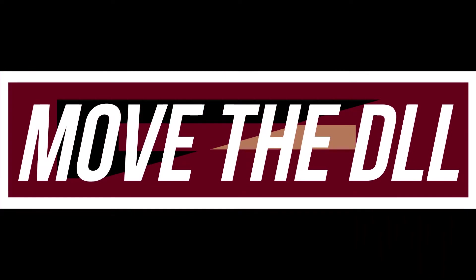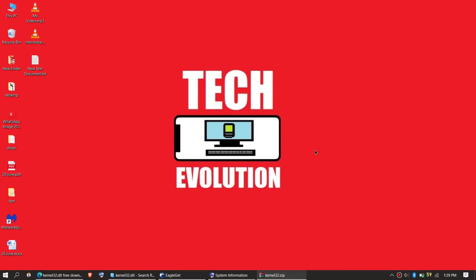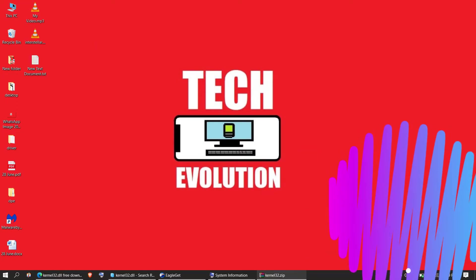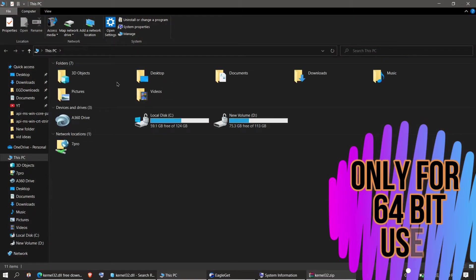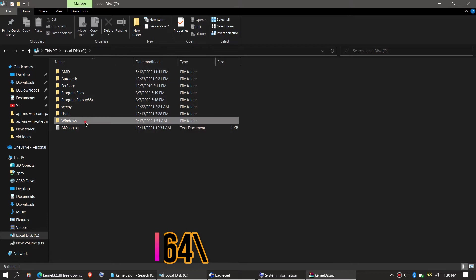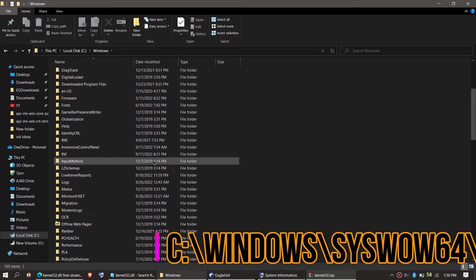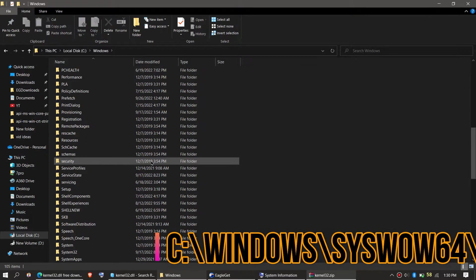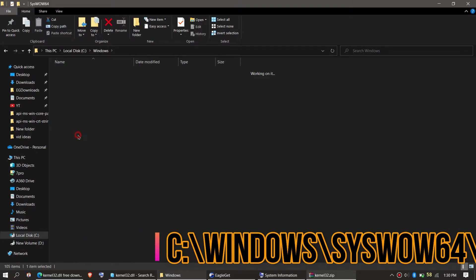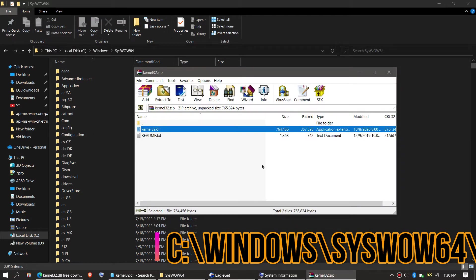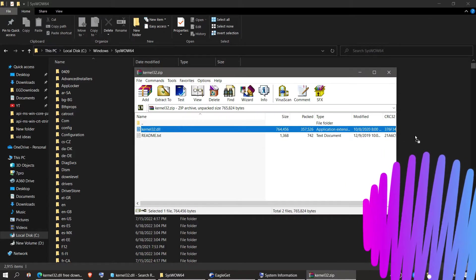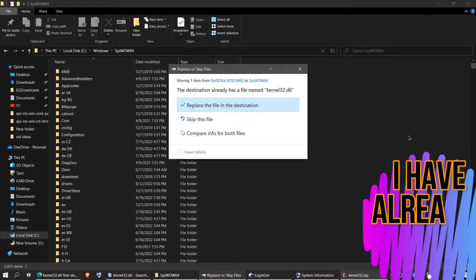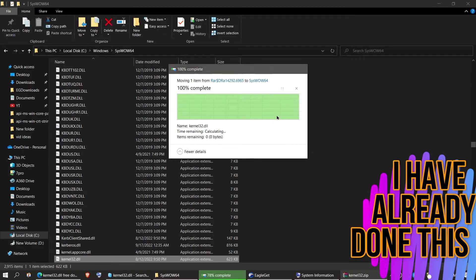This is only applicable if you're a 64-bit user. You need to open This PC one more time, then Local Disk C, Windows, and this time find a folder named SysWOW64. This is the home of 64-bit DLL files. Then similarly, click on the downloaded zip, drag the DLL and drop, and hit replace.